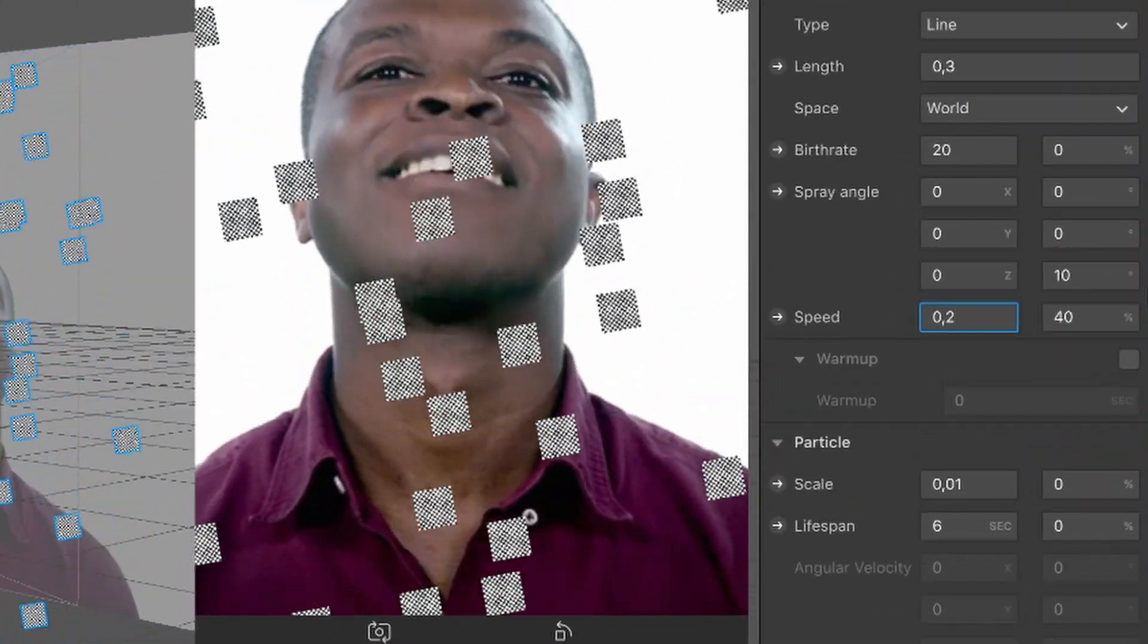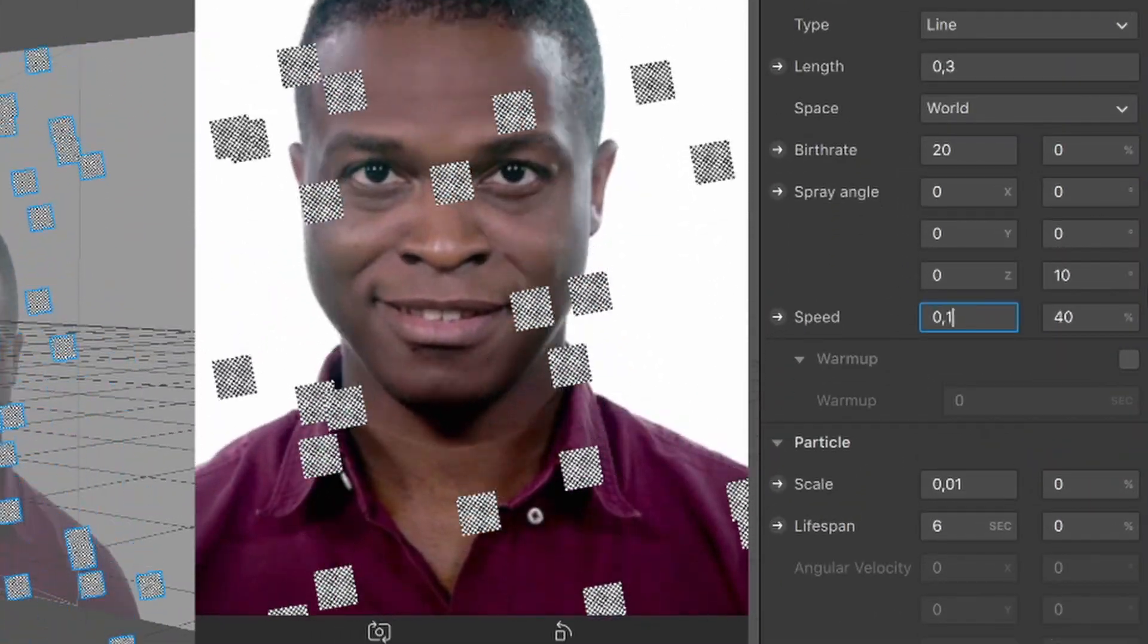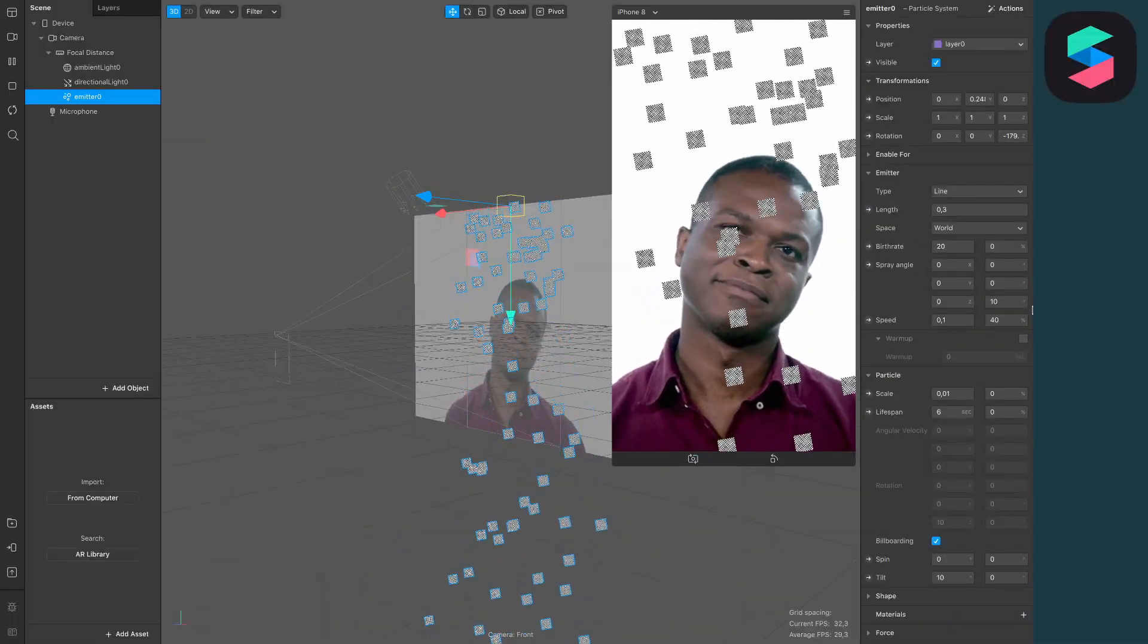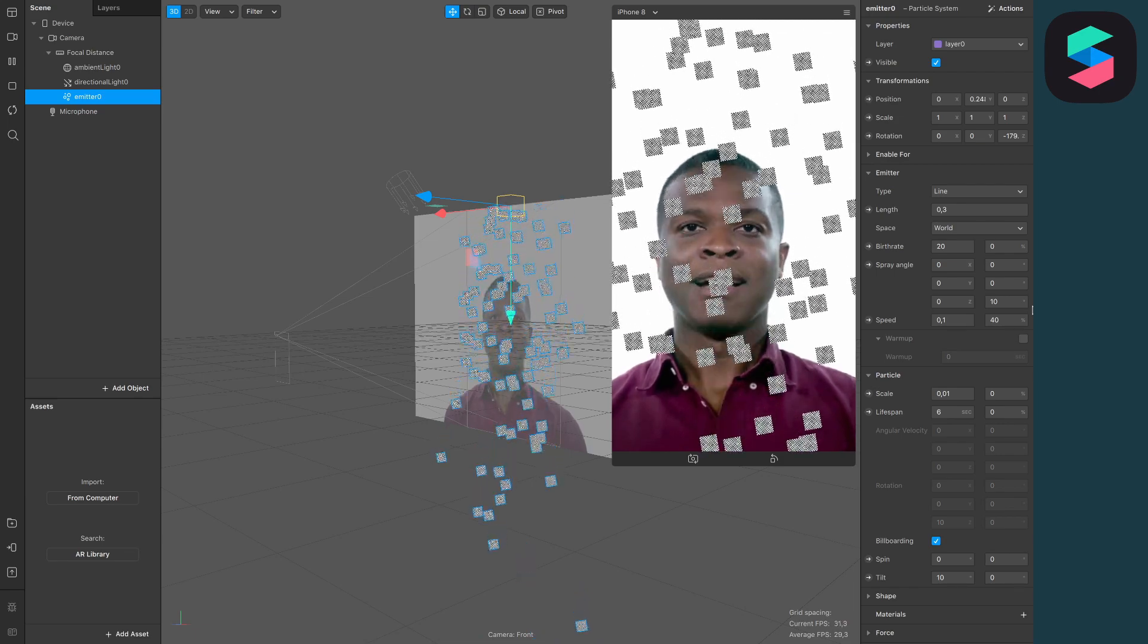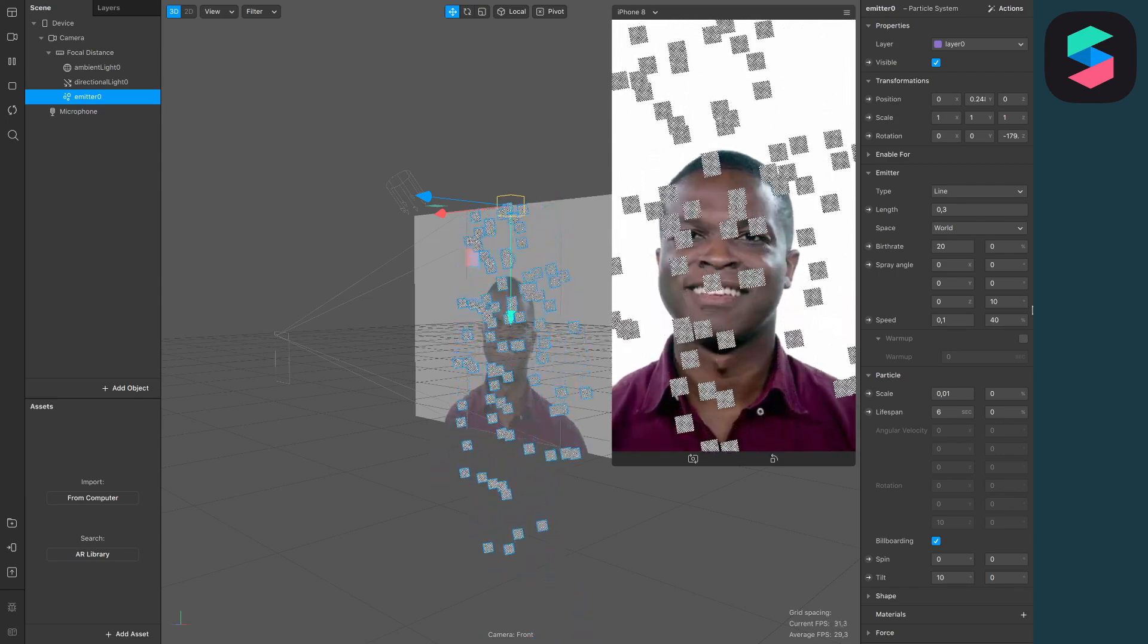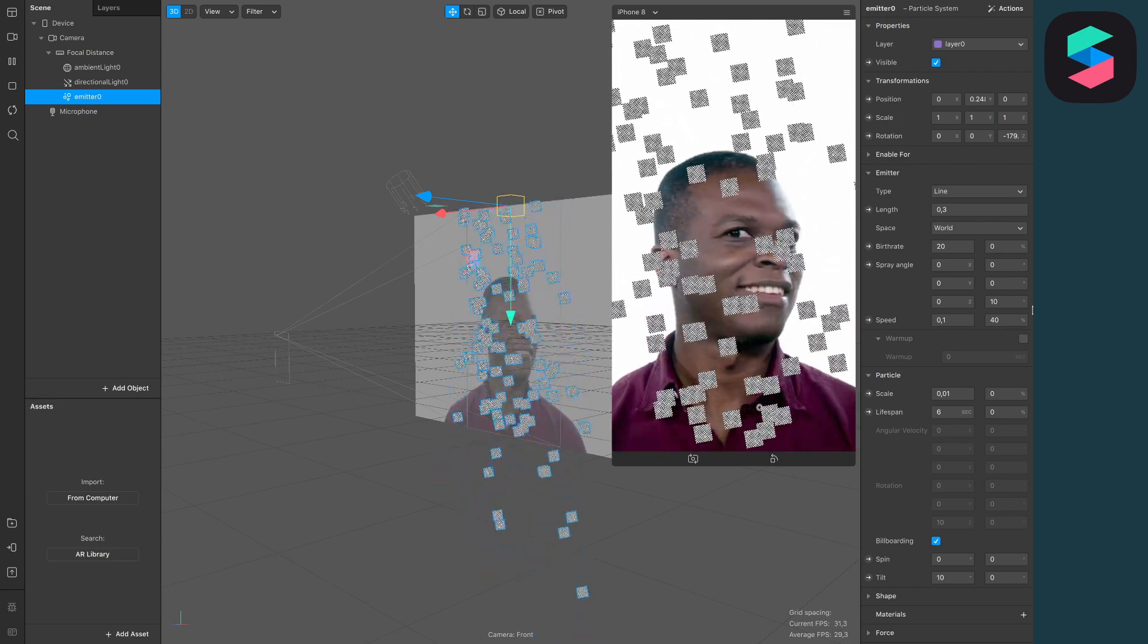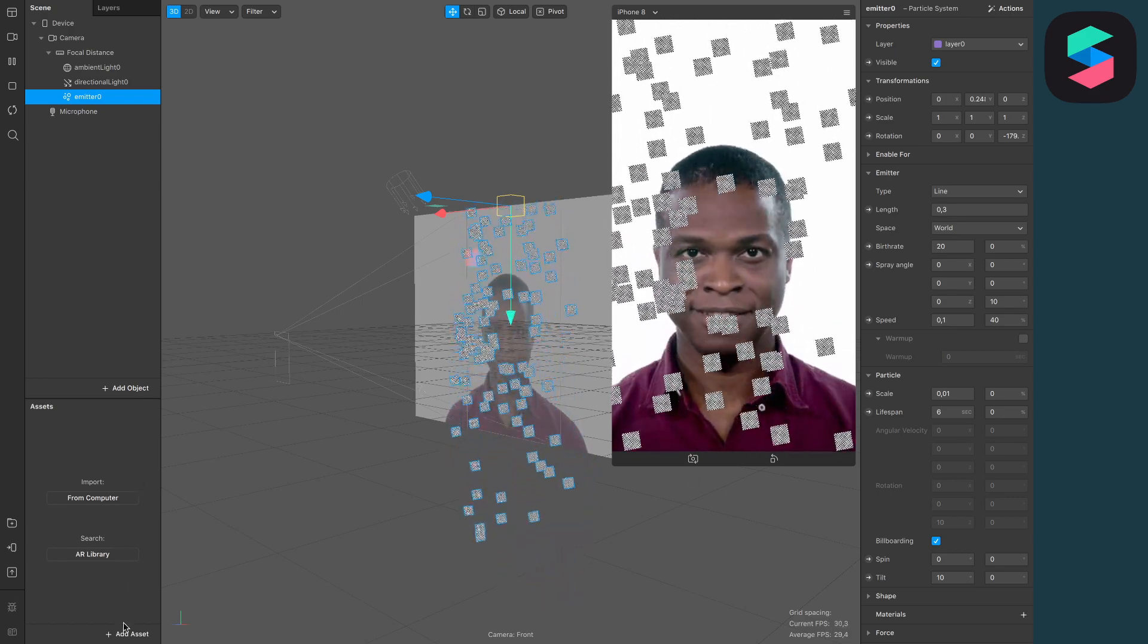But at the moment they are moving really fast. That doesn't look so real, so set the speed of the particles from 0.2 to 0.1. Now they are moving slower and I think this looks more real, but of course you can play around with those values until you like it. So let's give these particles some color.